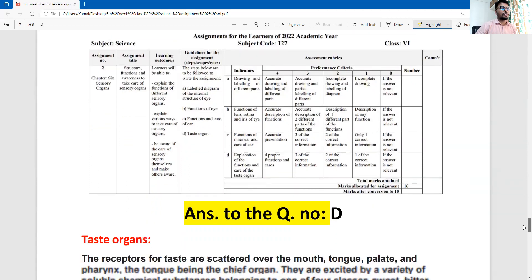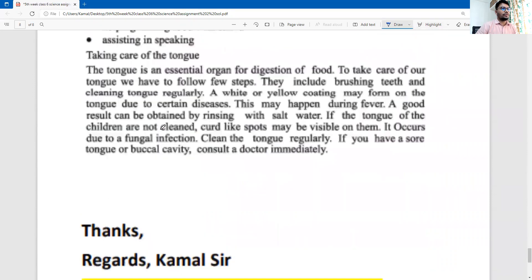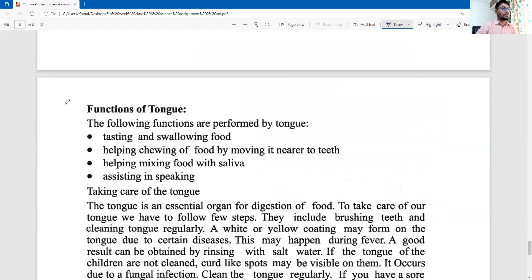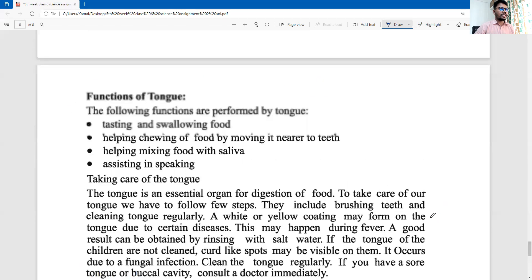Question number D: taste organ — introduction. This is the answer to your question. This is a simple answer. Next page is the second answer.